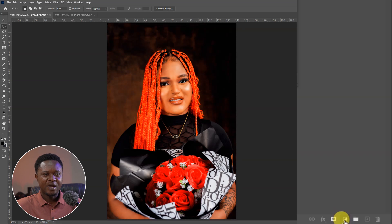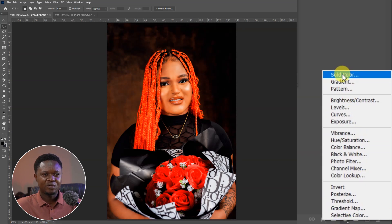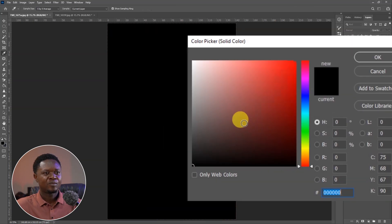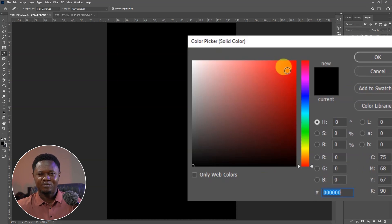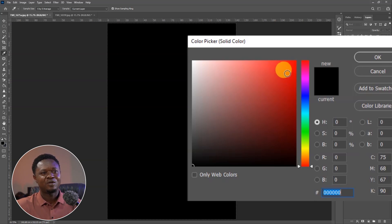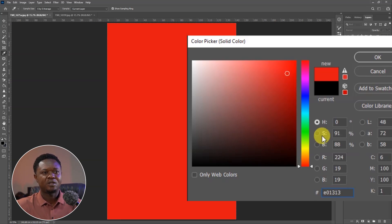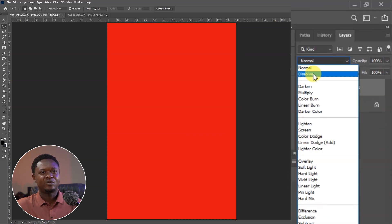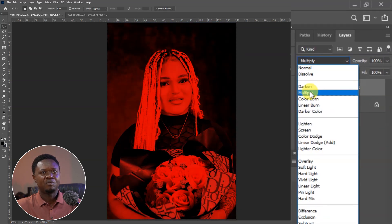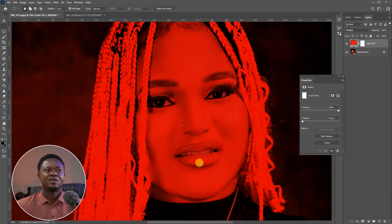Let's click on this adjustment layer icon here to choose a solid color adjustment layer. We have nothing on the image yet, so we have to choose a particular color. We're not going to be too particular about the color now because you can play with it anytime. Let's just click on this red and hit OK, then go to the blend mode and change it to Multiply.